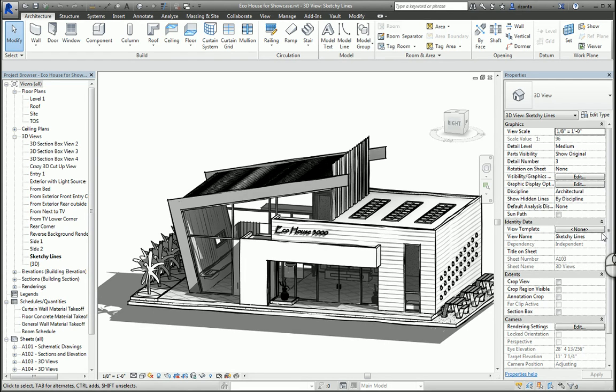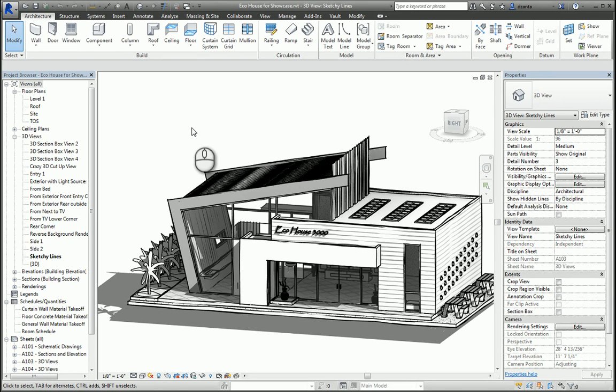In today's screencast, we'll be taking a look at how to take a Revit model and move it into the Autodesk Showcase software. In particular, when you install the Suites software like AutoCAD Design Suite or Building Design Suite, you will get the full-blown version of Revit.